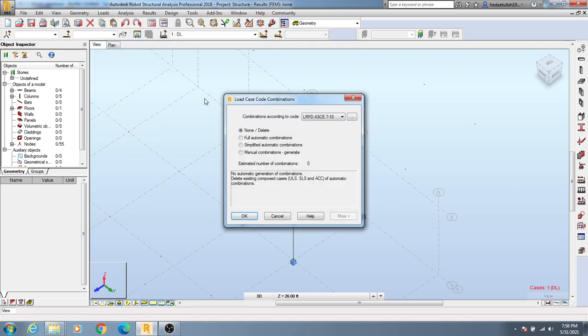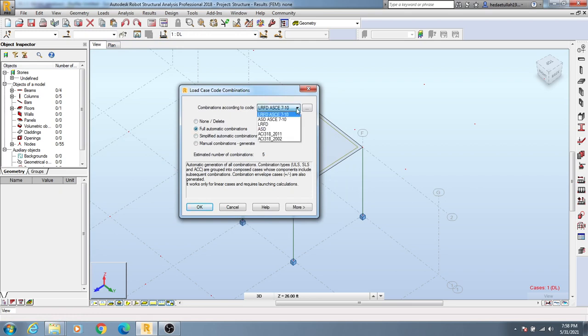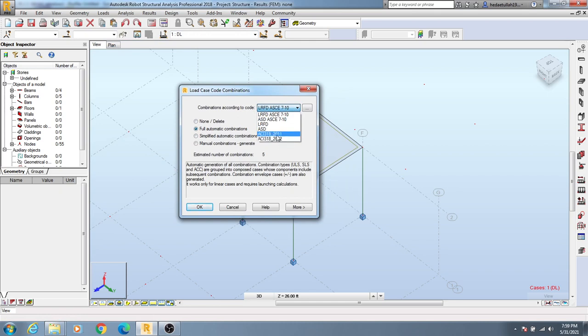I will select full automatic combination. From here, you can see that there are different types of codes like ACI 300-02, ACI 318-20, and ASD LRFD.